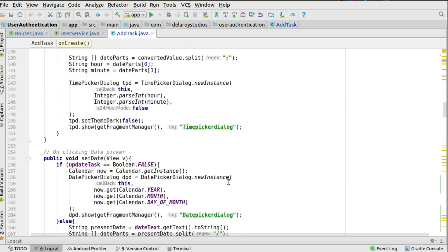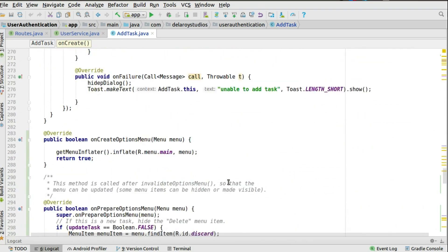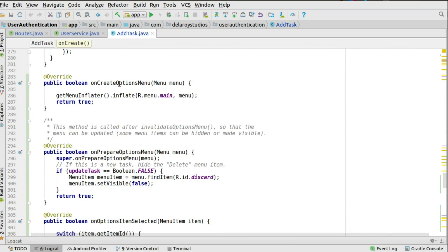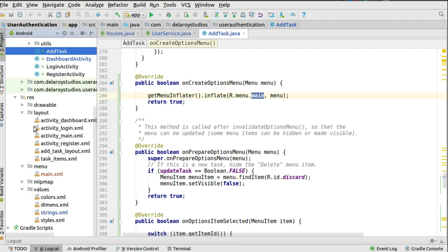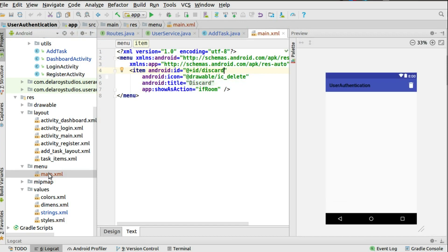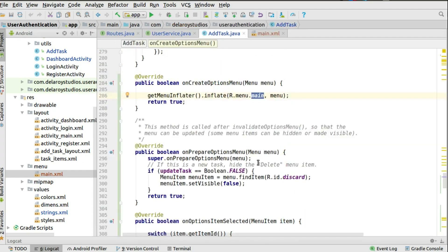Before continuing, we need the menu. We override onCreateOptionsMenu and inflate the main menu file. We create a menu directory in the resources and add a main.xml menu file. It has an item with a delete icon — a white background, a title of 'discard', and showAsAction set to 'ifRoom'. It will display as a delete bin icon in the toolbar.